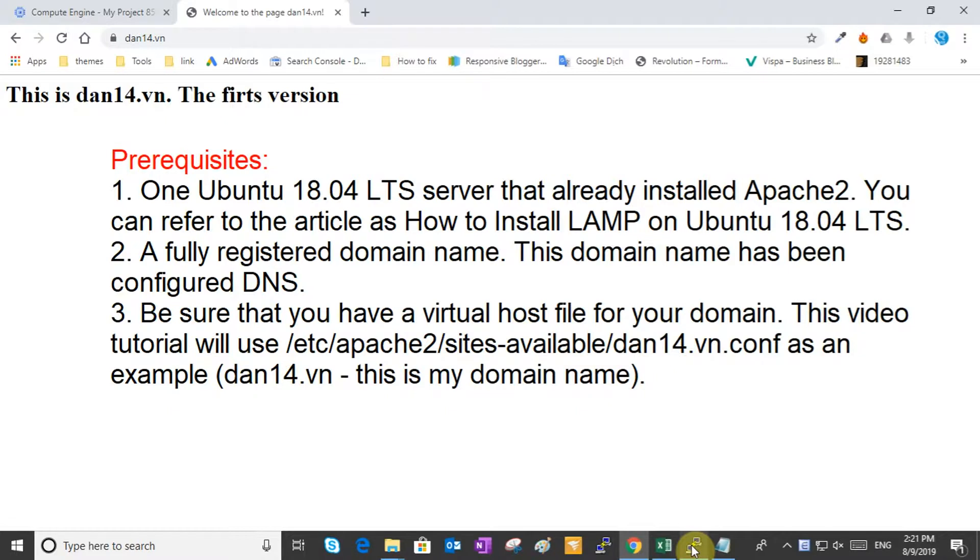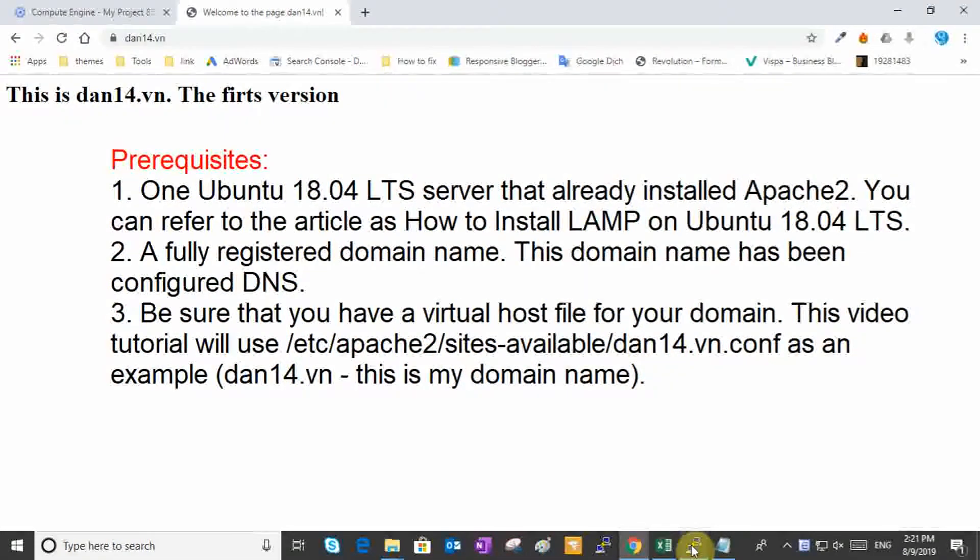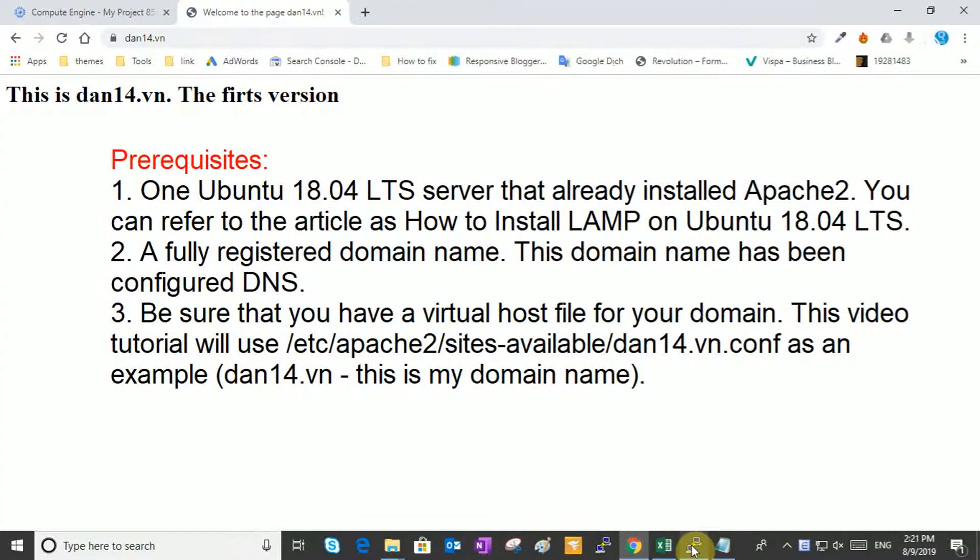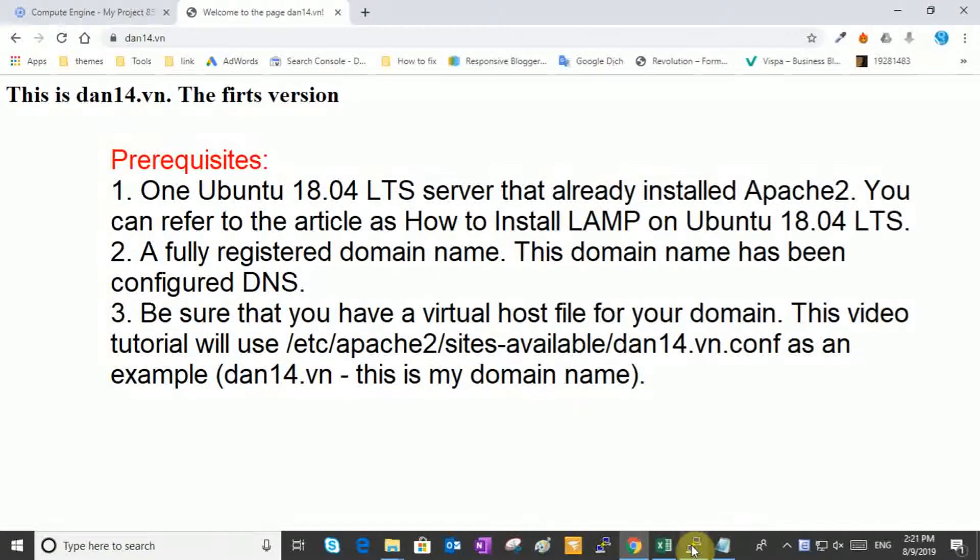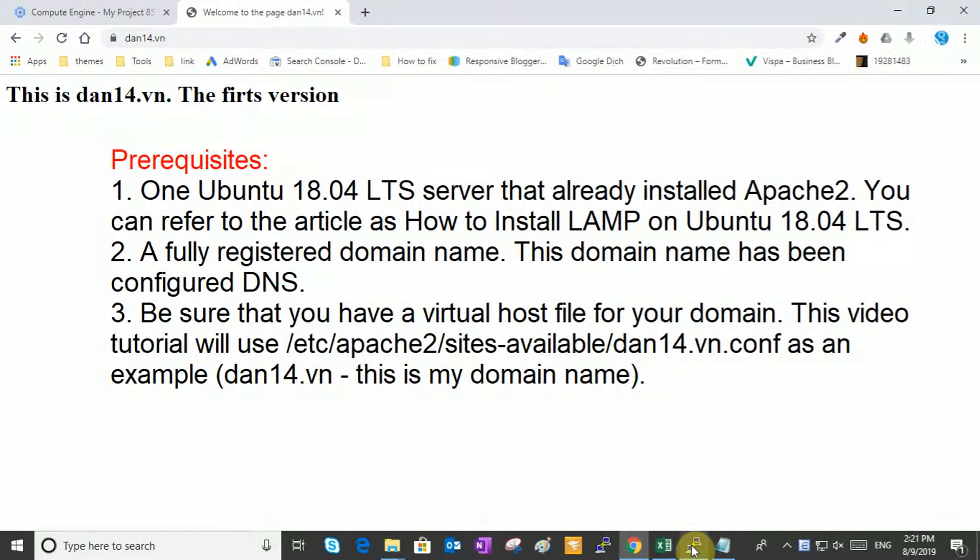First, please prepare the prerequisites below. 1. One Ubuntu 18.04 LTS server that already installed Apache2. You can refer to the article as how to install LAMP on Ubuntu 18.04 LTS. 2. A fully registered domain name. This domain name has been configured DNS.